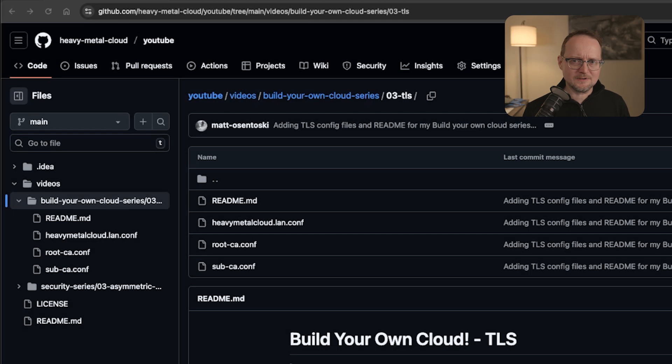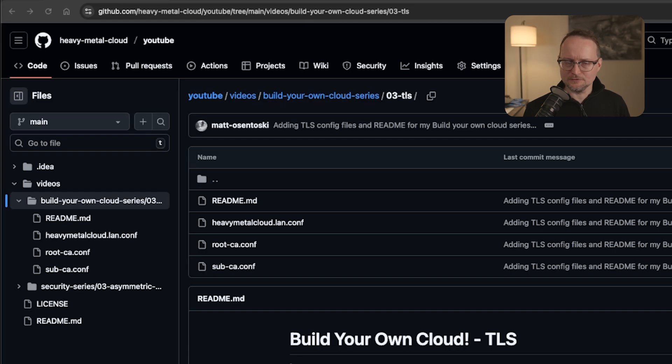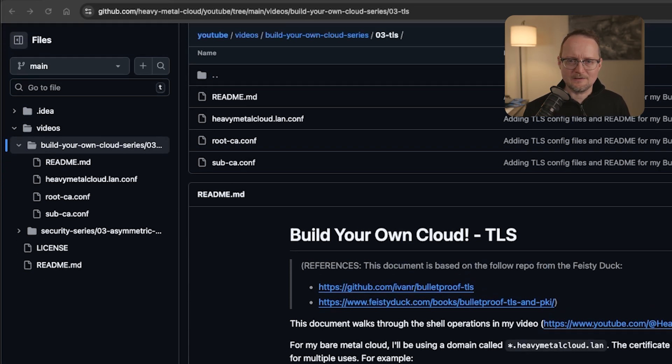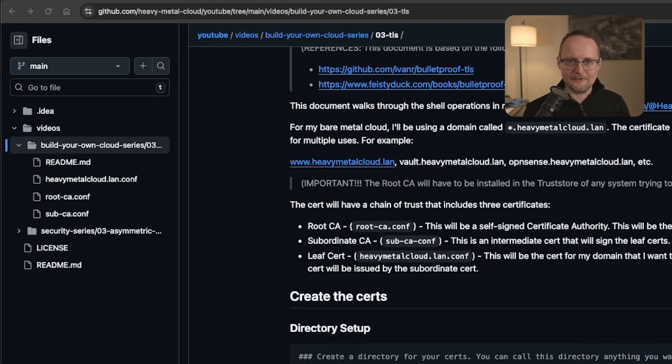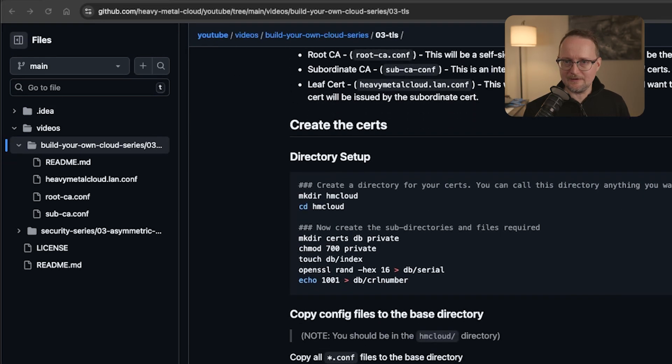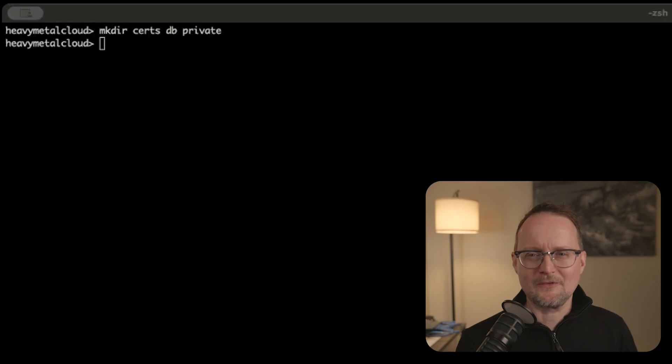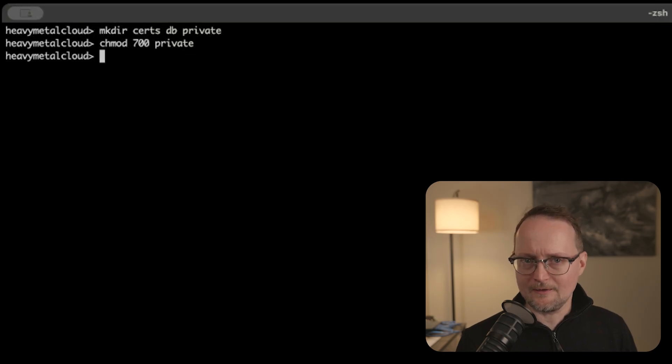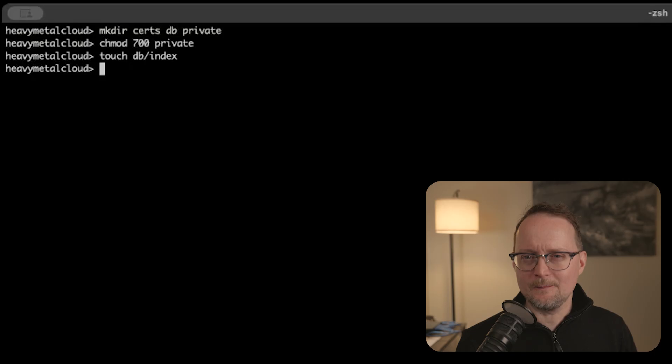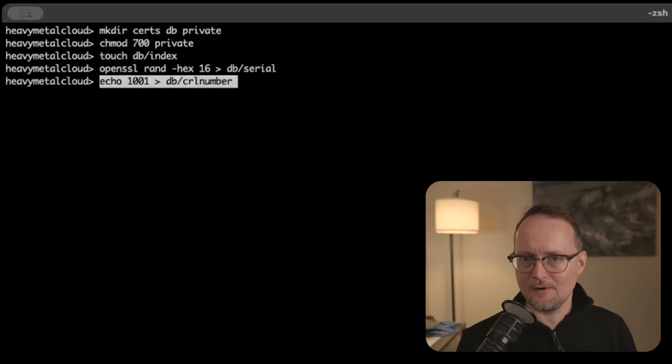From here on out, I'll be pasting in commands into a terminal. To follow along, check out my GitHub page, linked in the description below. I'll have all the commands that I use in this video. To create the certs, I'll use a tool called OpenSSL. First, I'll create a few directories that'll be used during the process.